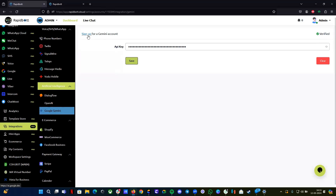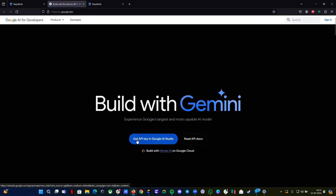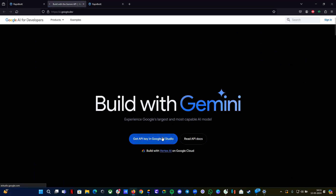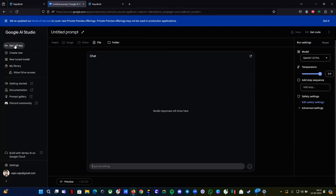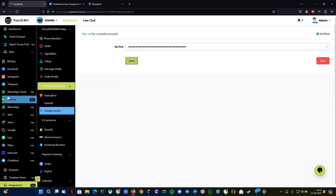To set it up you need to have a Gemini account. If you don't have it, you can click on the sign-up button — it will take you to the Google Gemini page. Here you have the option 'Get API key in Google AI Studio.' Click on it and it will redirect you to aistudio.google.com, where you can create your API key. Once your API key is created, paste it in and click the save button.